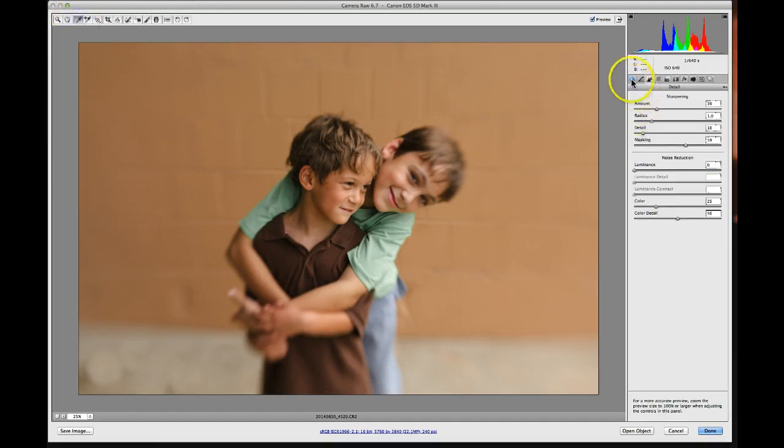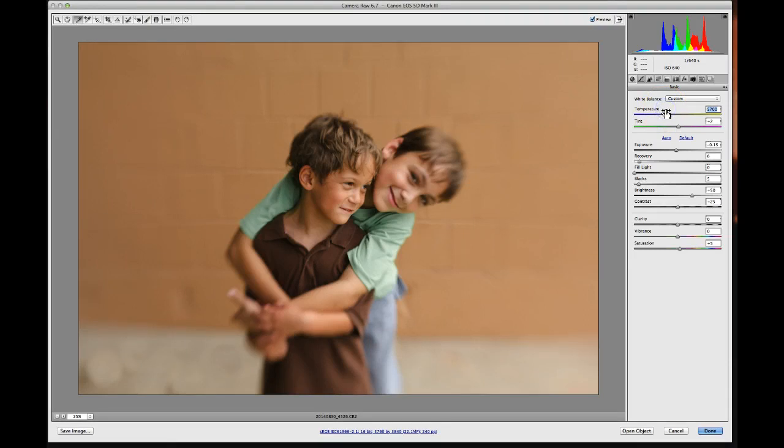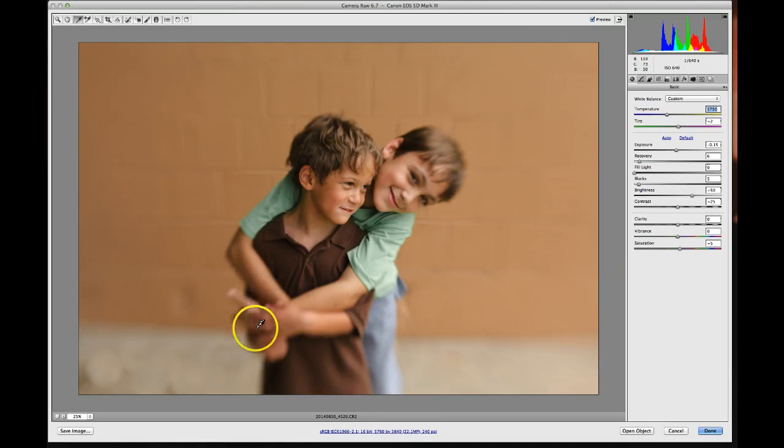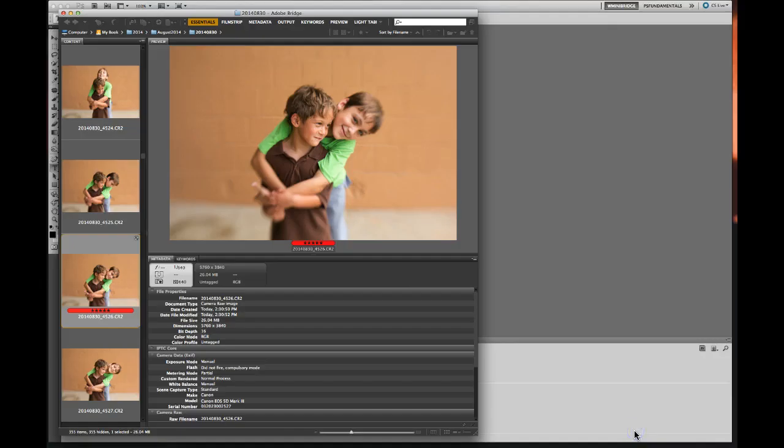Okay. And the more I look at this, I feel like it needs to be just a little bit warmer. So I clicked on temperature. I'm using my up arrow on my keyboard. I think that looks pretty good right there. And I had mentioned I'm probably going to darken that. Hopefully I won't forget to do that in CS5. So now I'm going to open my image here.